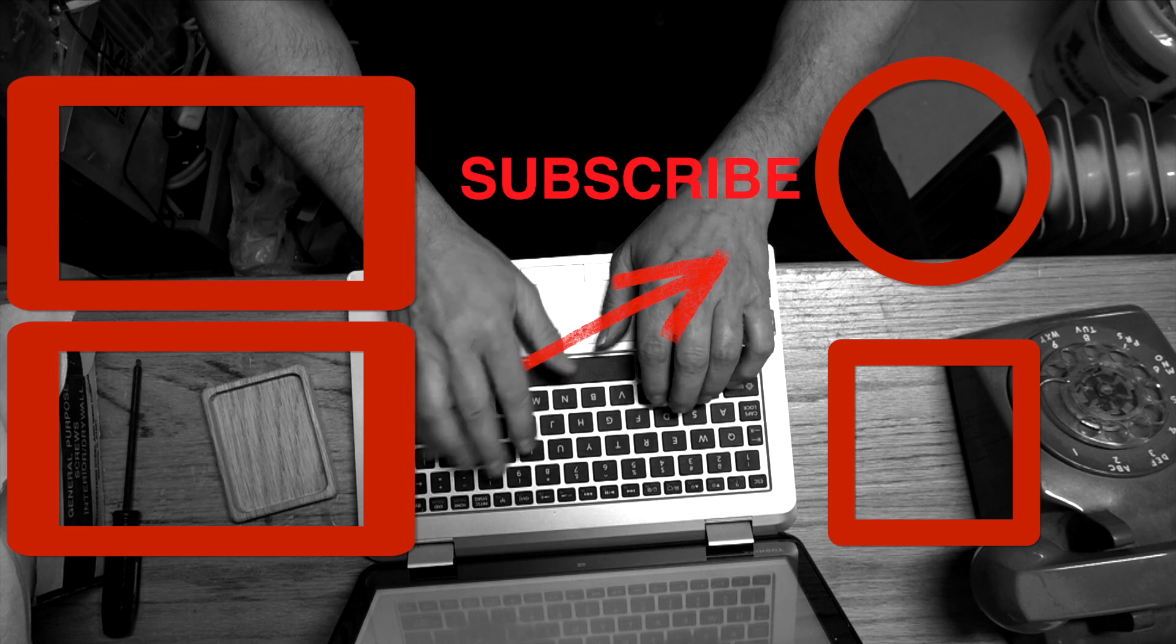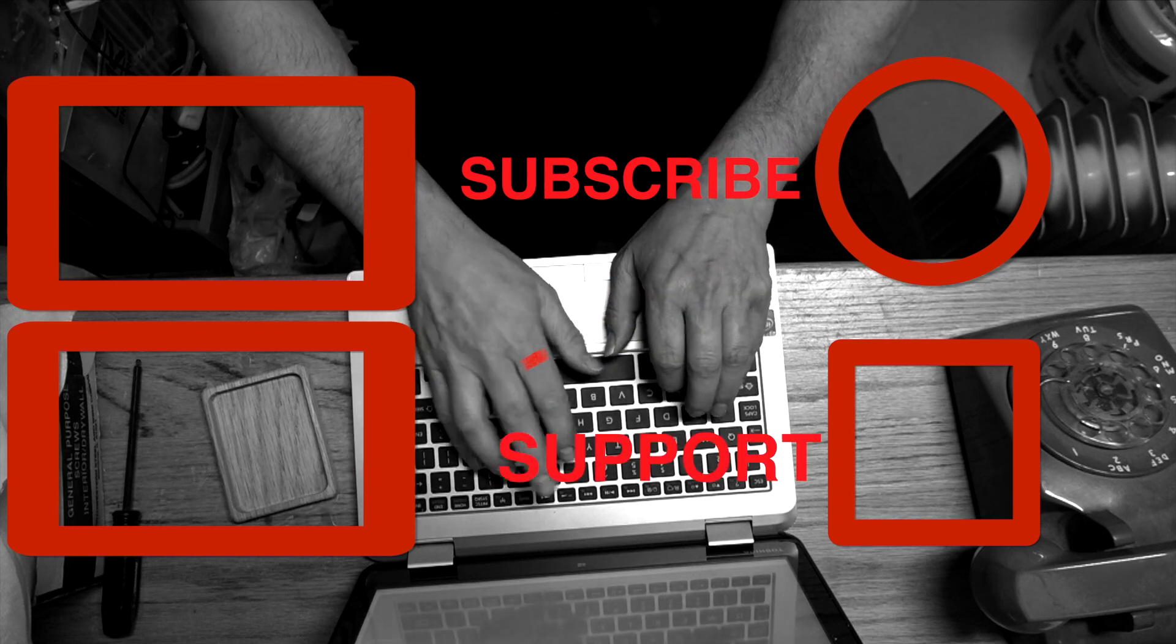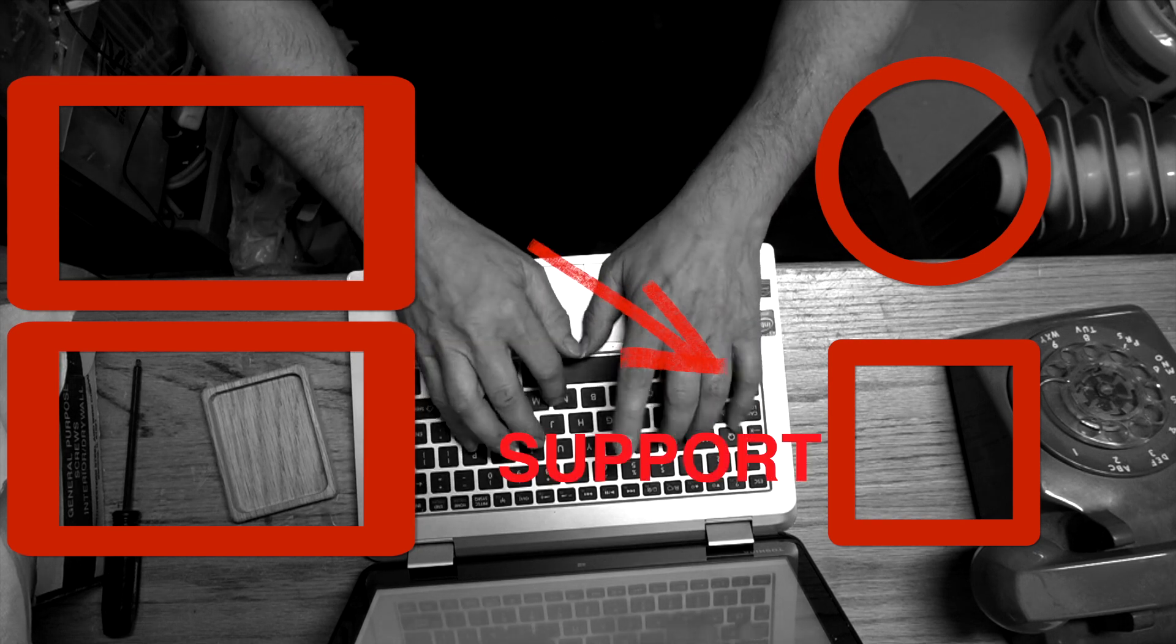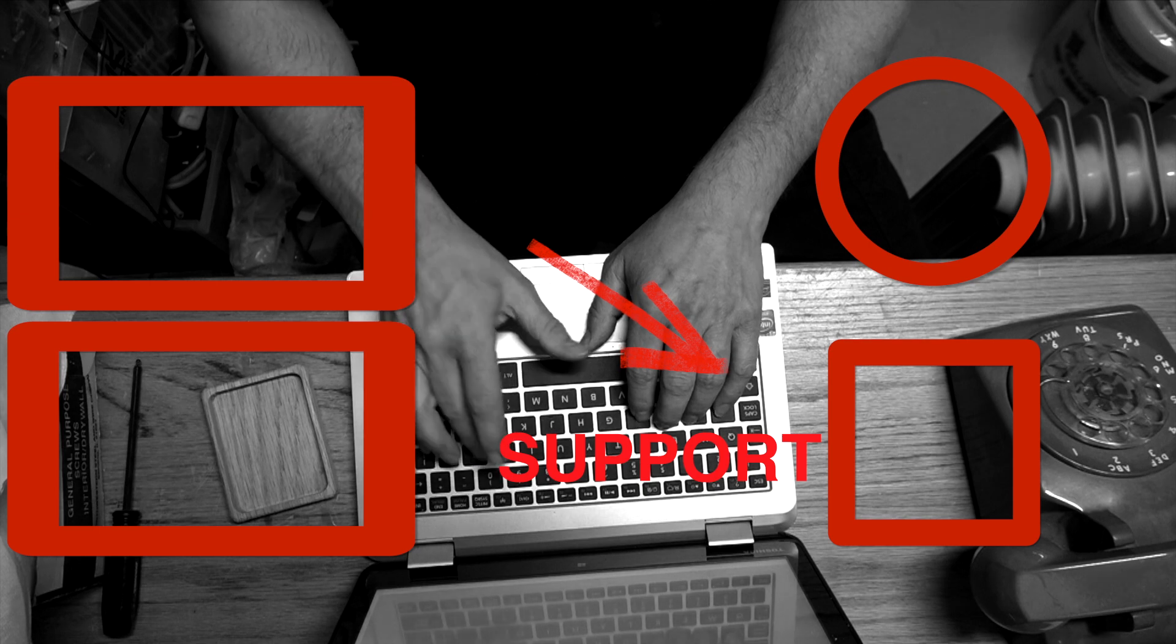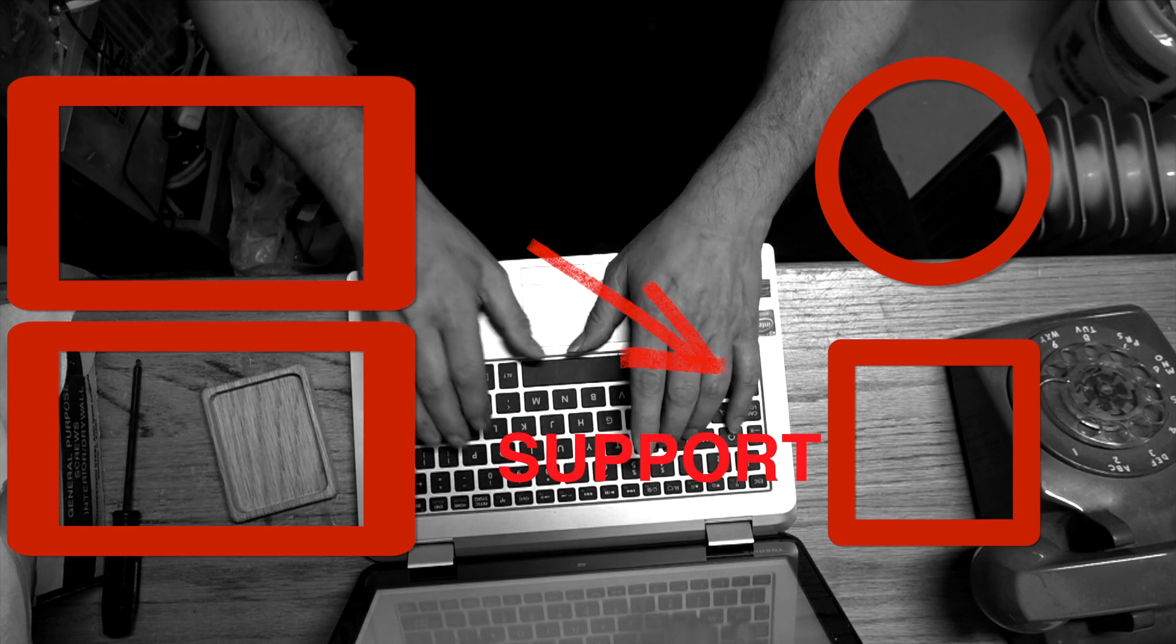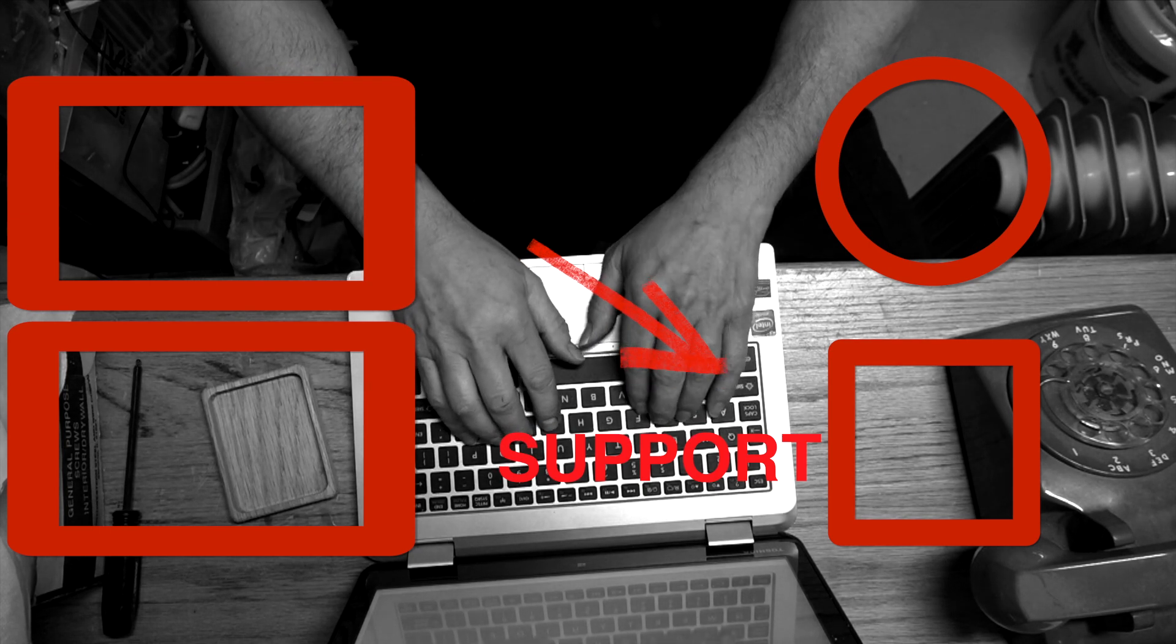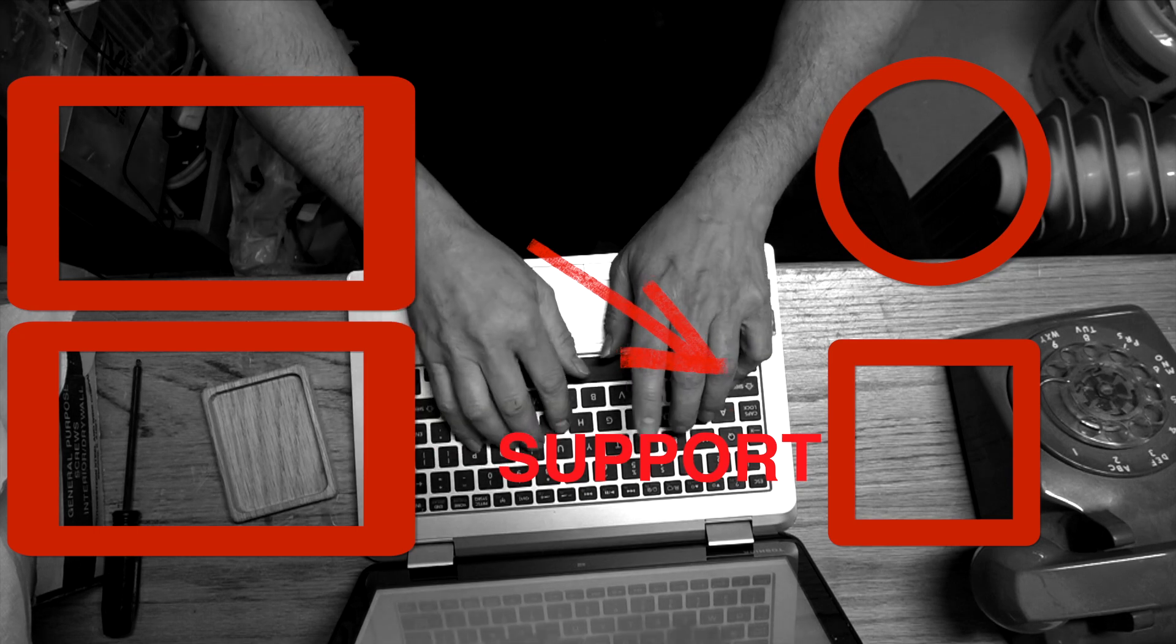But wait, don't go yet! Don't forget to subscribe and ring the bell so you can see future episodes from this channel. And if you'd like to help out and support this channel, go to patreon.com/someoldguycoding for as little as a dollar a month. We really appreciate it. Thanks, see you soon!